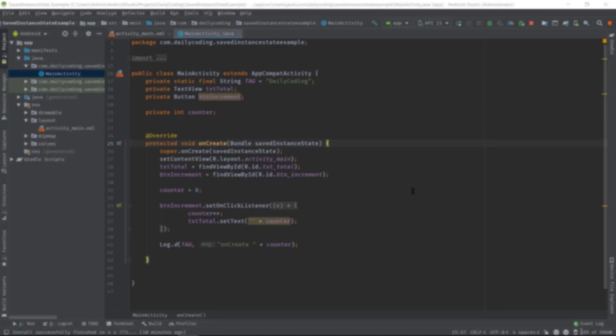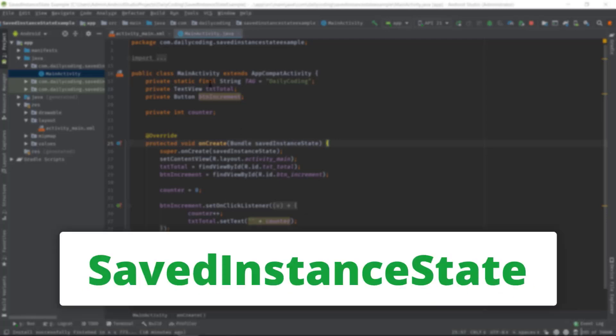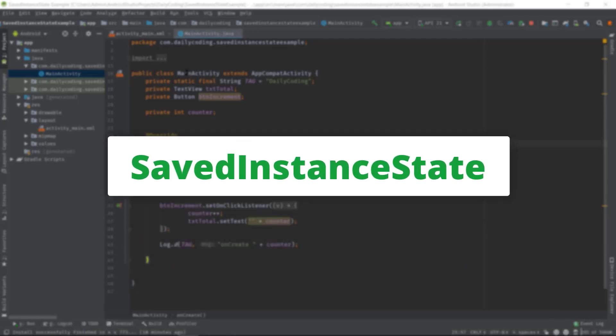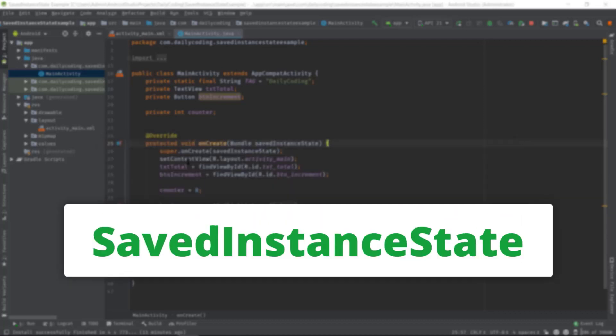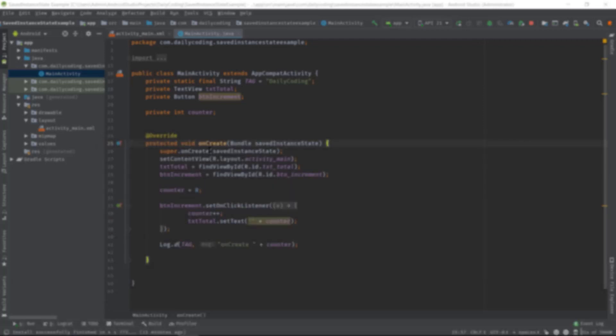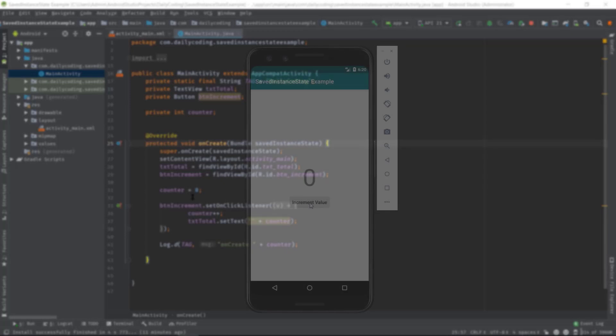Hello guys, welcome back to another Android app development tutorial. Today we will talk about saved instance state and how to use it to save an activity state, which is pretty easy to implement in our applications. So when to use saved instance state?